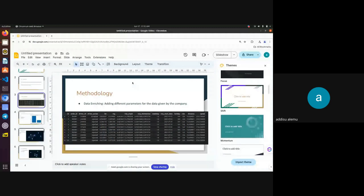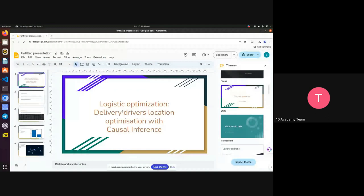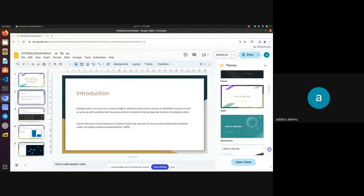Presenter: Okay, good morning everyone. Let me share my screen. Is it visible? Yes, it is. Good morning. First, the introduction: Gokada needs us to work on its data to help understand the primary cause of unfulfilled requests. There were too many unfulfilled requests and it wants to know the cause. For this we used causal inference — a field of study that helps us reveal causal relationships between nodes — based on Pearl's framework.